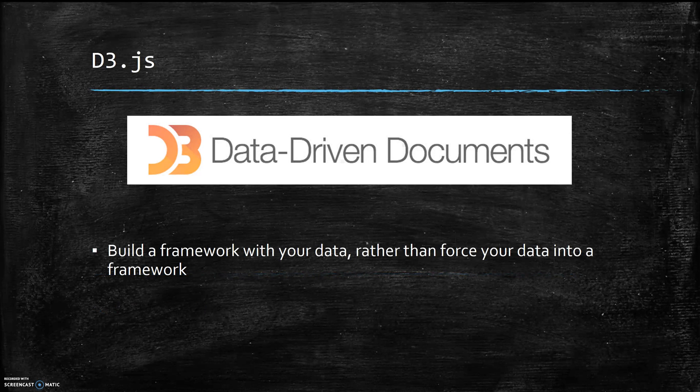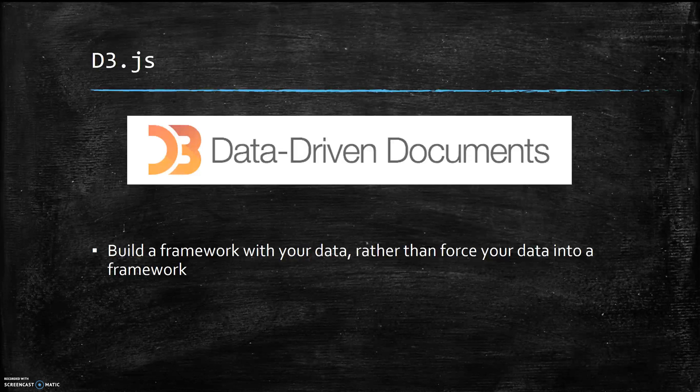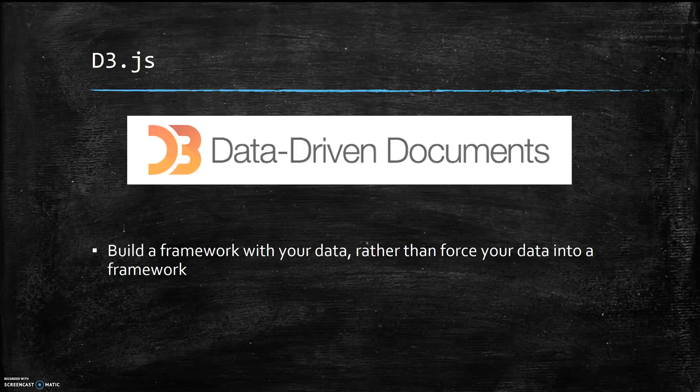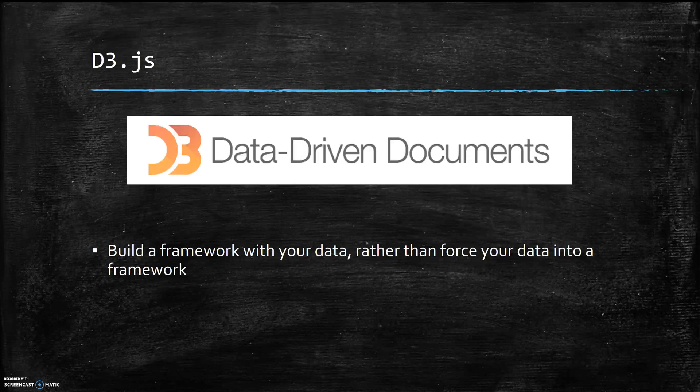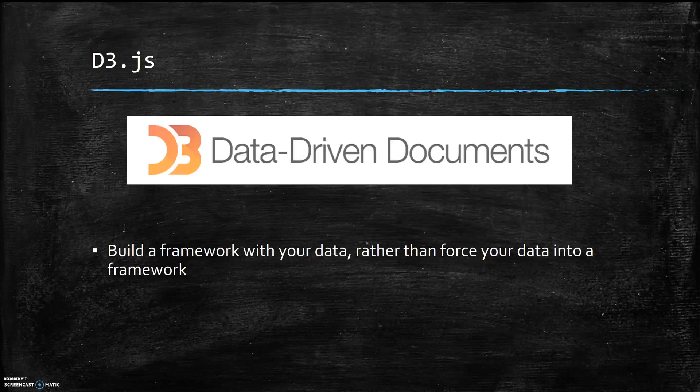D3 was created to be a reusable data visualization framework that could be repurposed, and that's kind of a big component of it is the repurpose aspect. Rather than having to create your own framework that's tailored to your code every single time, you can repurpose a lot of the methods and things that D3 provides for you.